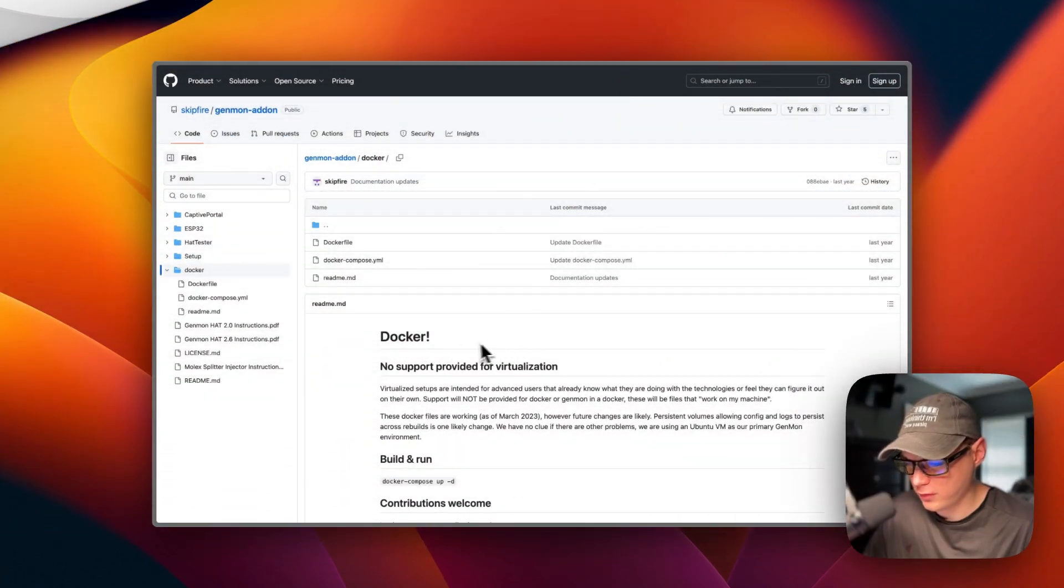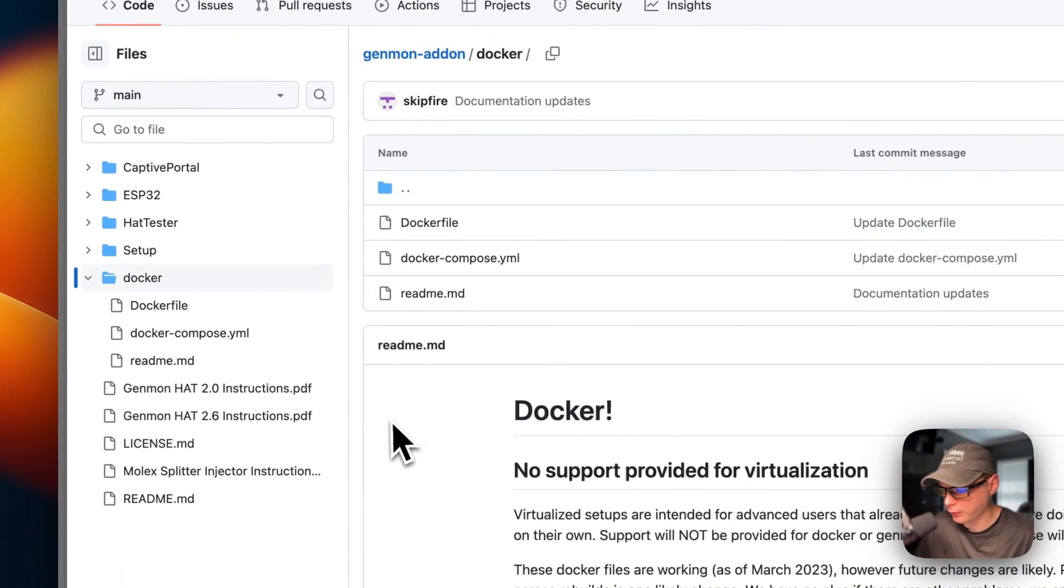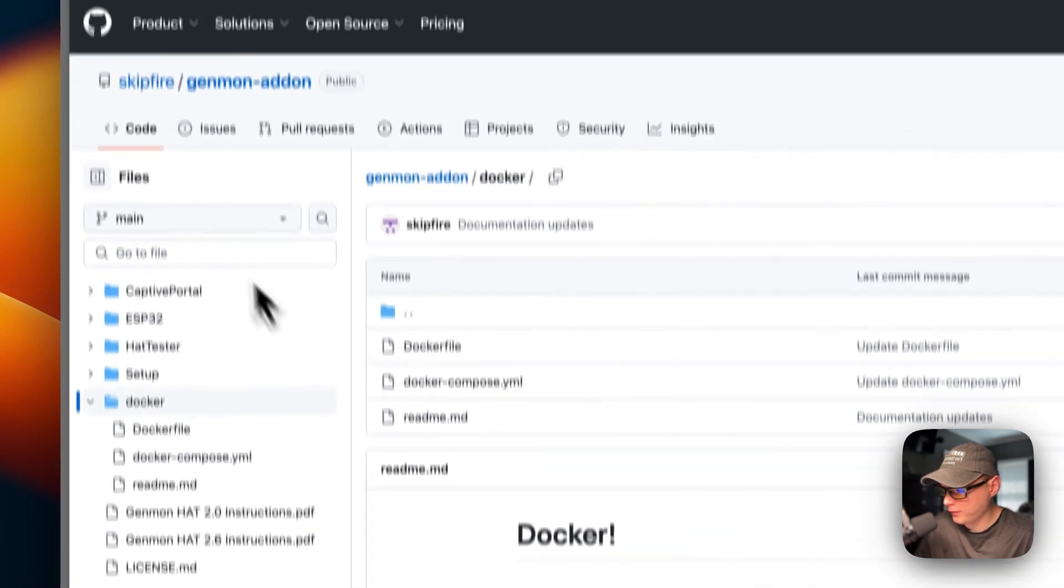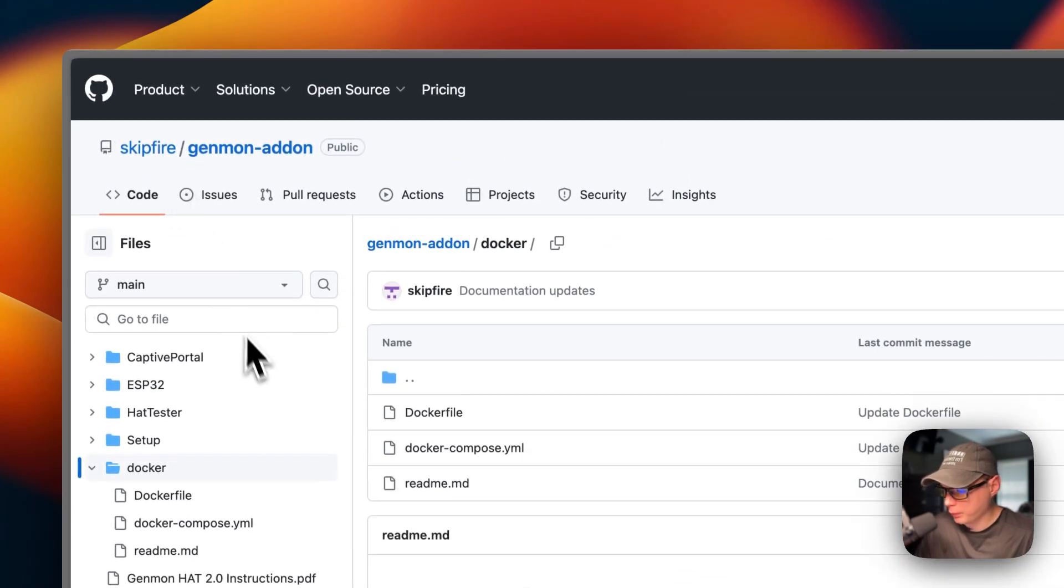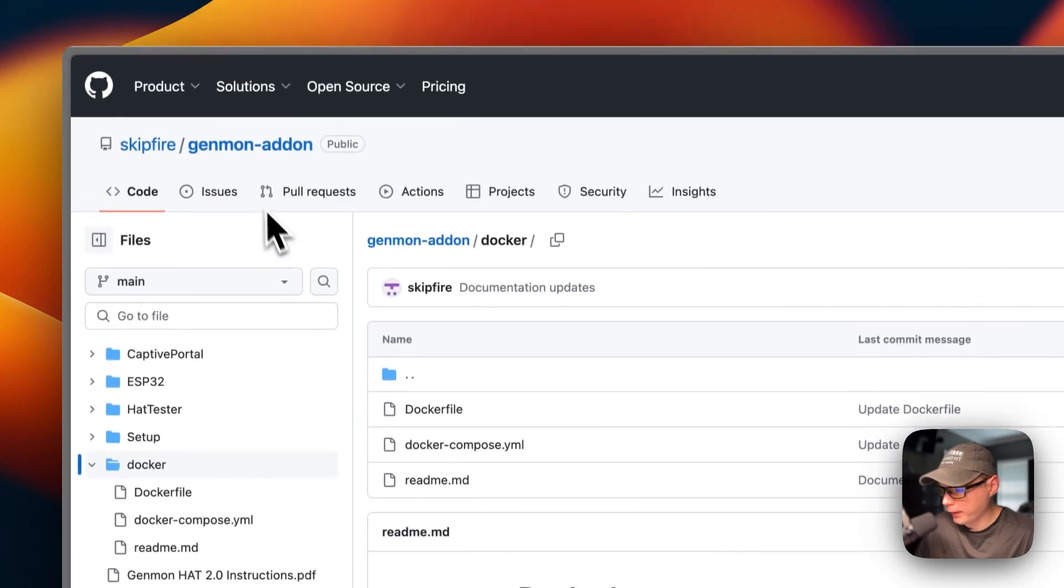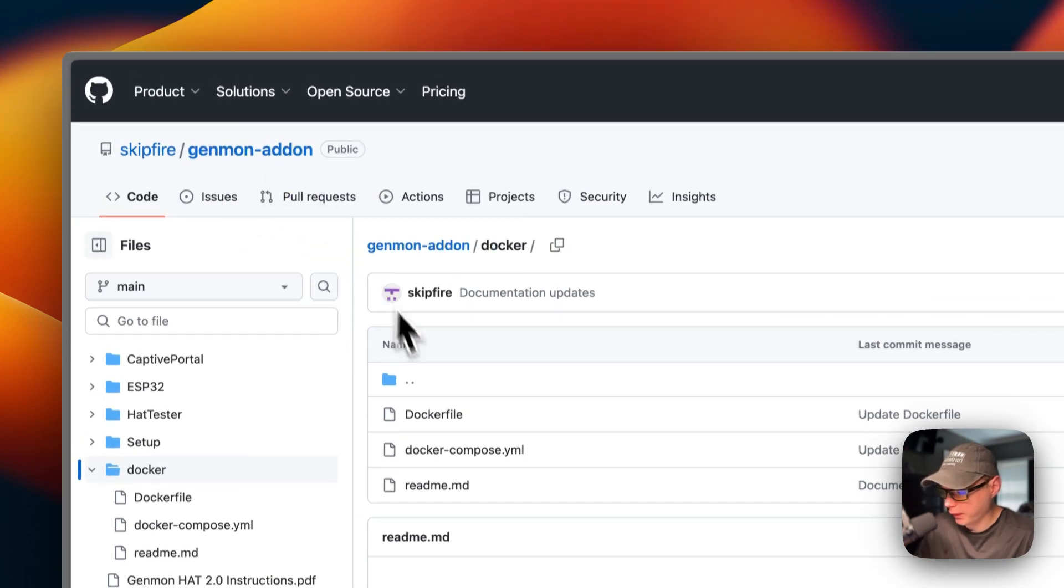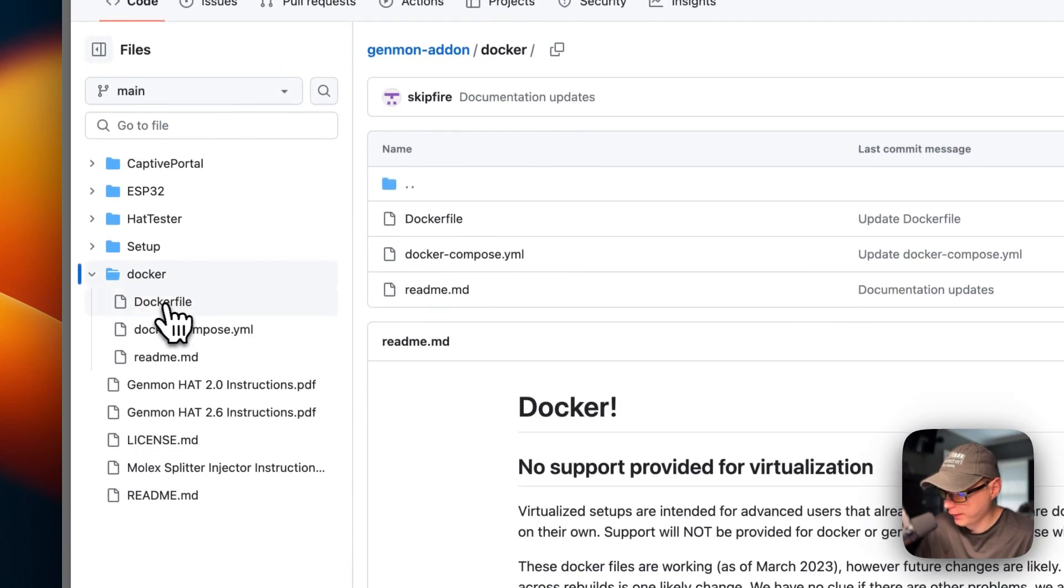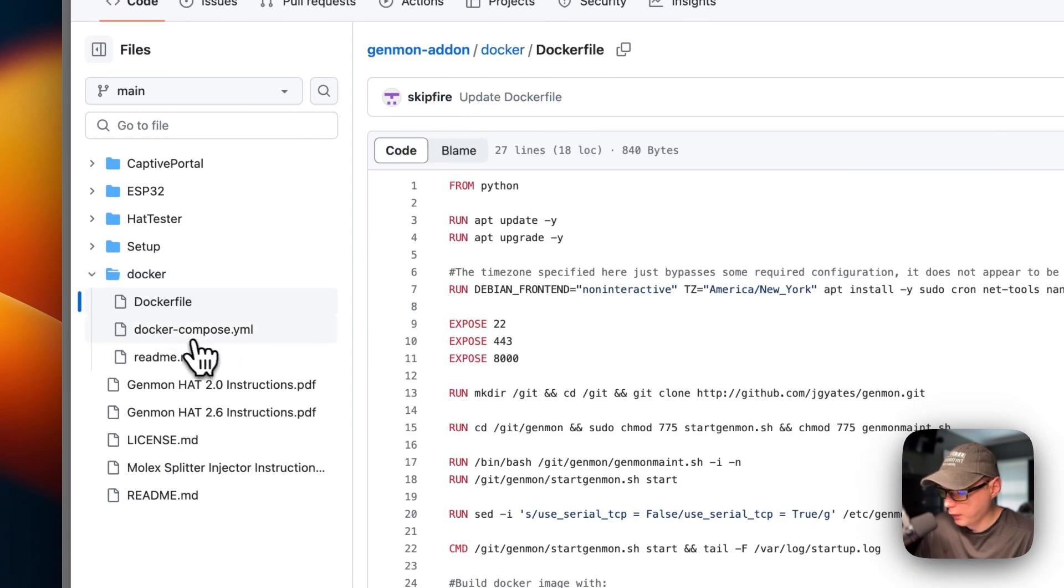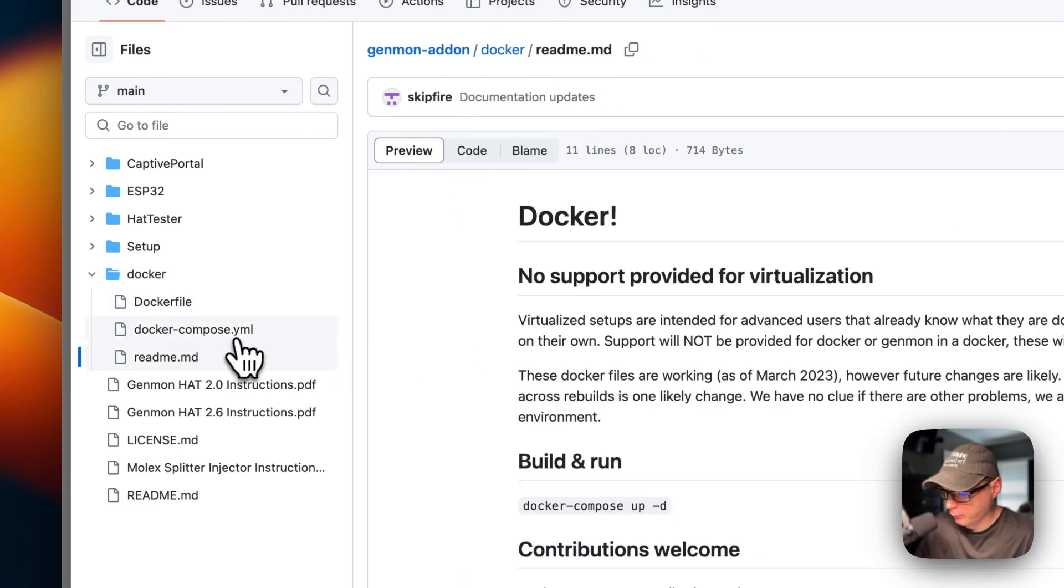So I was fixing to create my own Docker file, but I also found that SkipFire from Pintsize.me already had a Genmon add-on set for it. So he's already got the Docker file set up and the Docker compose and the readme here. But I wanted to improve this.